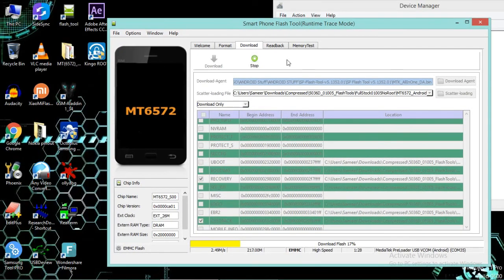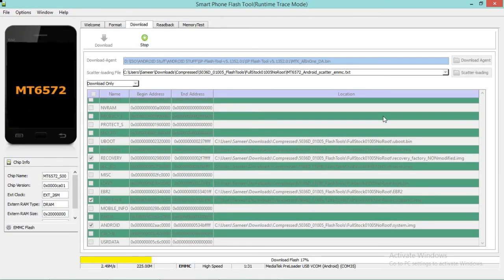Always remember: when flashing a MediaTek cell phone using SP Flash Tool, be very careful about the preloader partition — it is very very important. If the preloader partition is not compatible with the cell phone, it will damage your cell phone. Also do not check the boot partition, because if the boot partition is incompatible it will make your cell phone useless — you will not be able to turn it on.